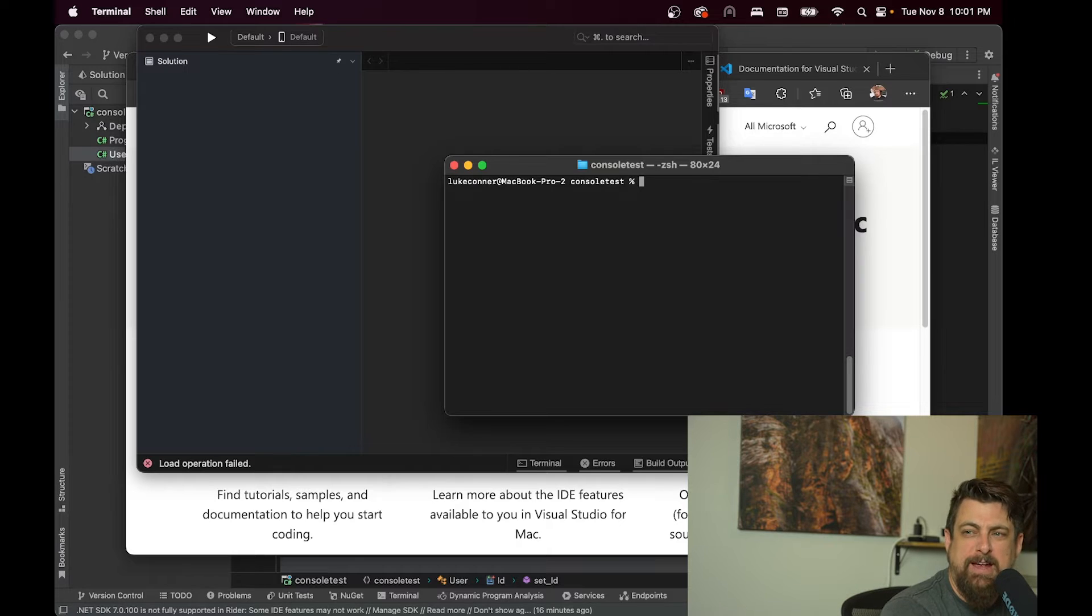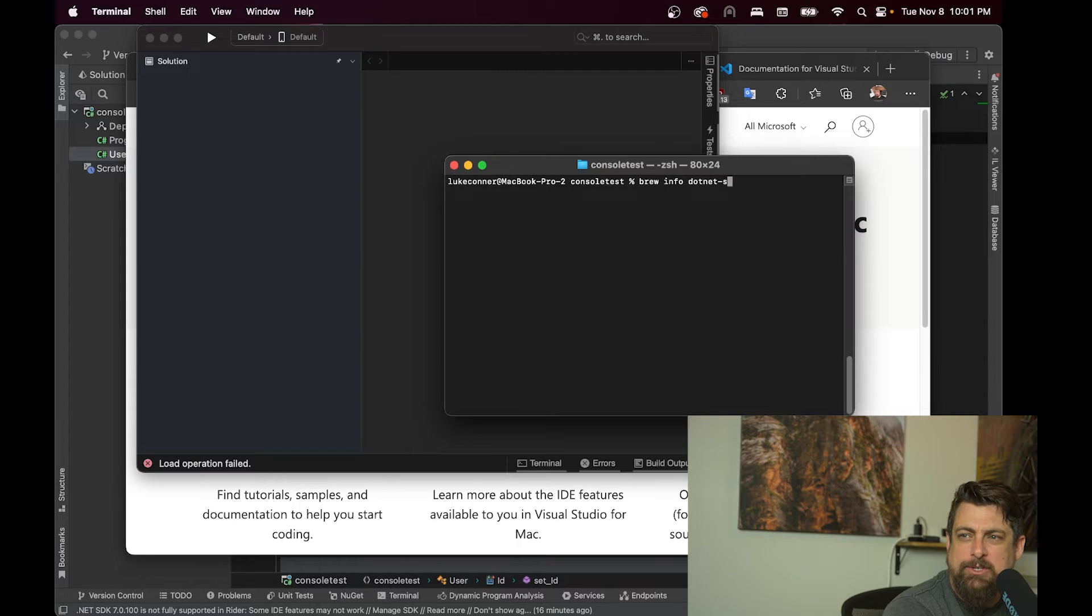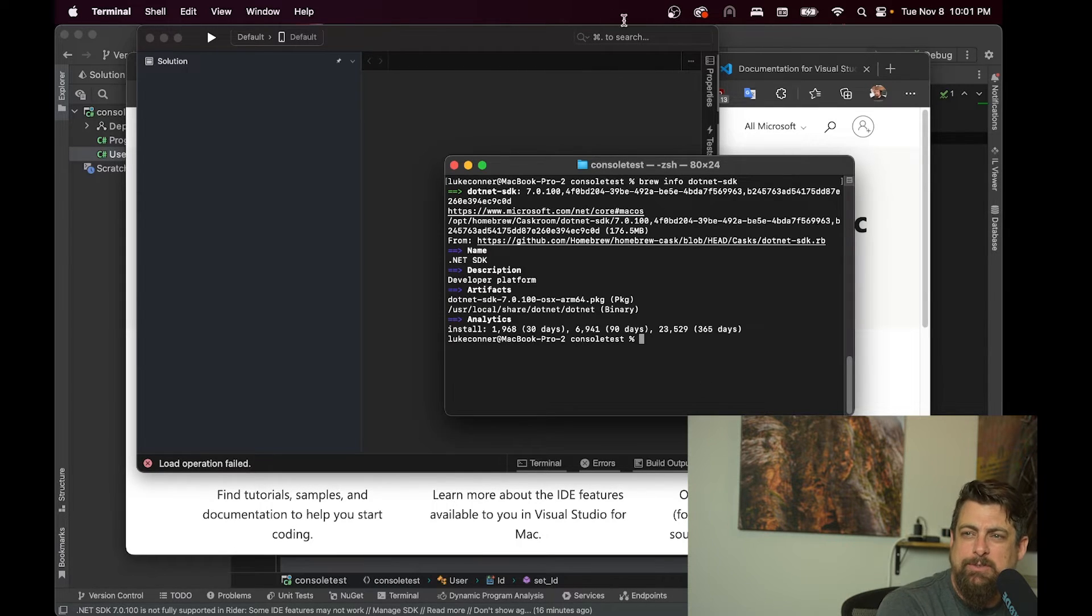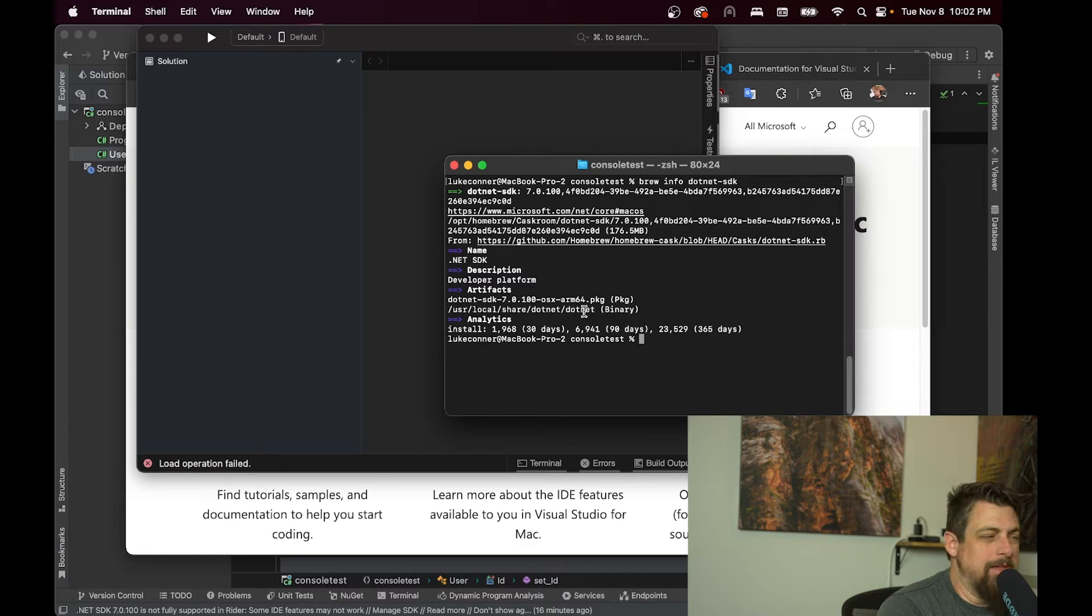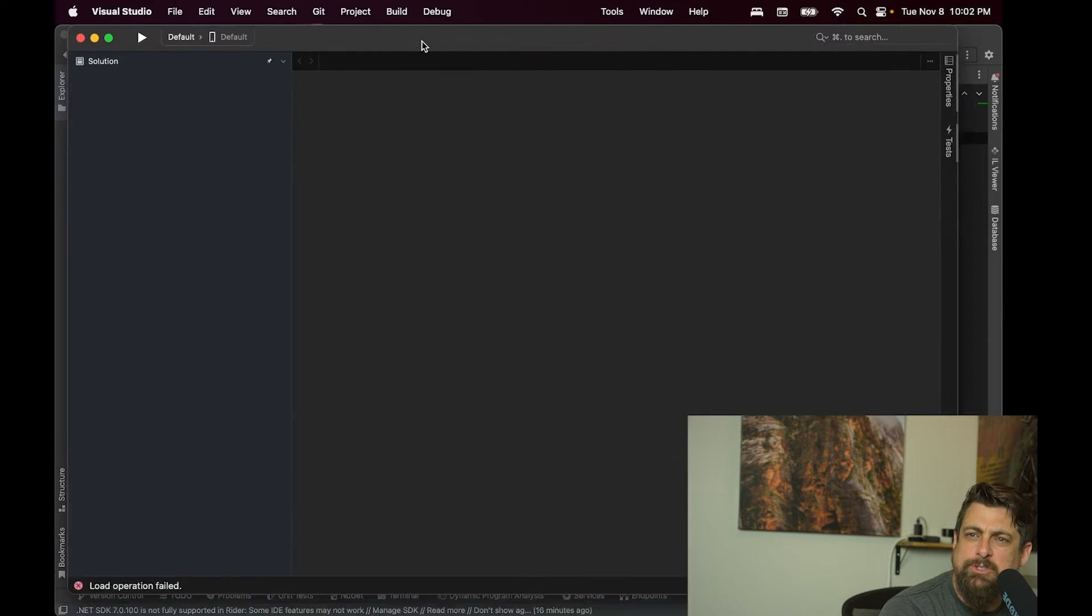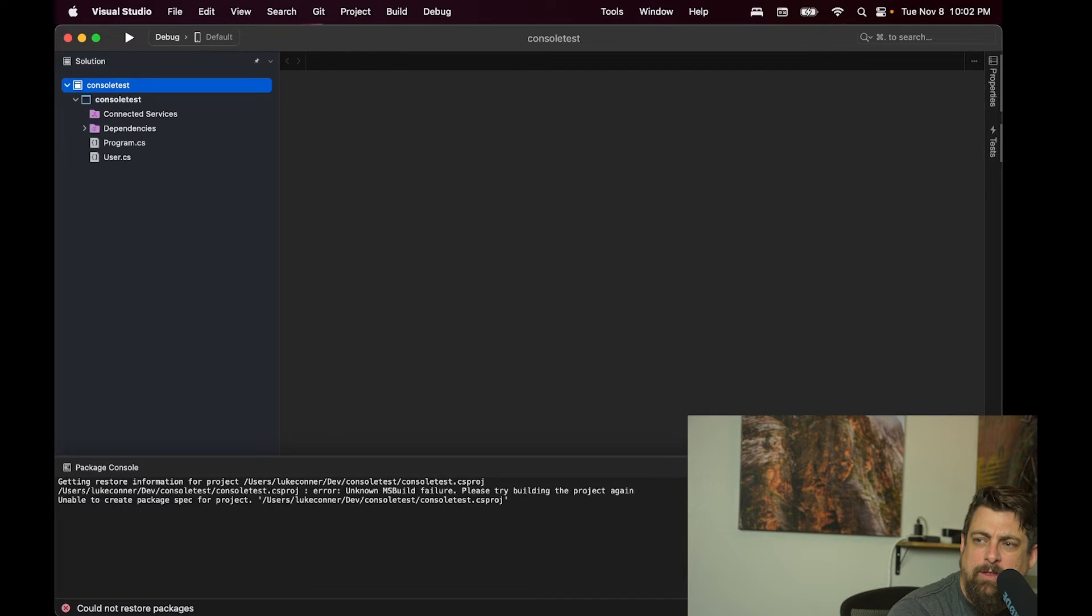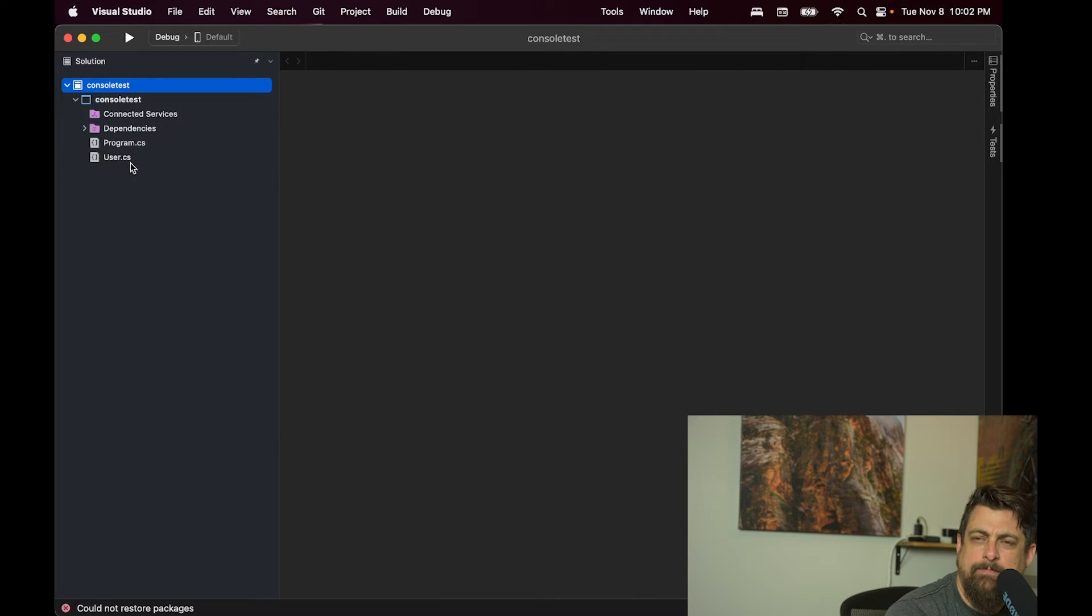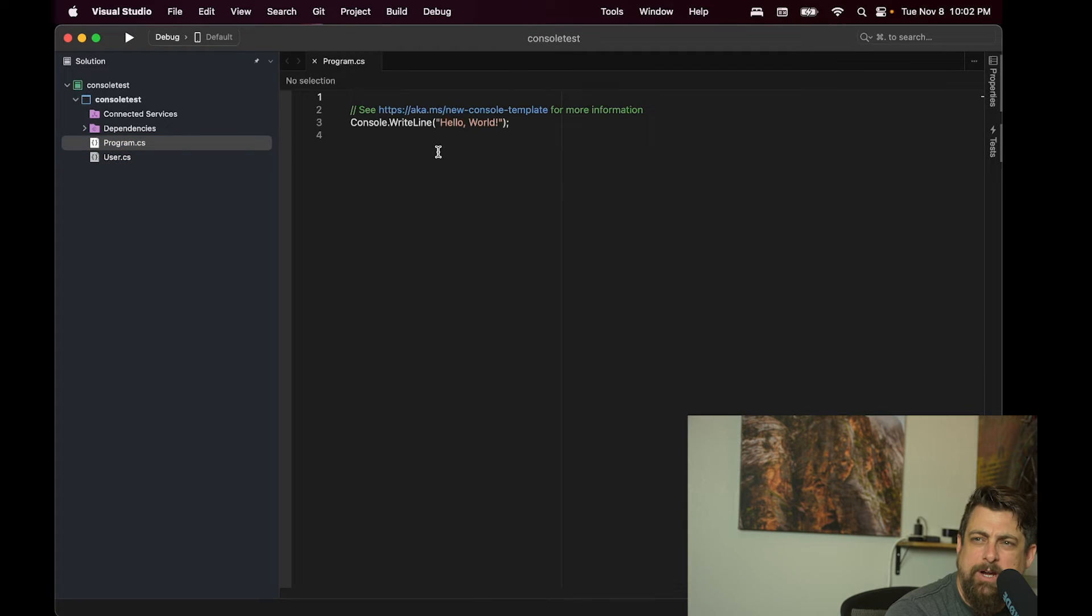If you want to know how to find that, you can go to brew info and then whatever it was that you installed. So here, we can see where it installed dot net seven. And we can go into Visual Studio for Mac. And we can see our project in here.